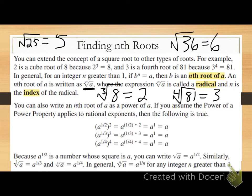For our cube root, the index is three. For the fourth root, the index is four. Fifth root — index is five. Sixth root — index is six. Twelfth root — the index would be twelve.